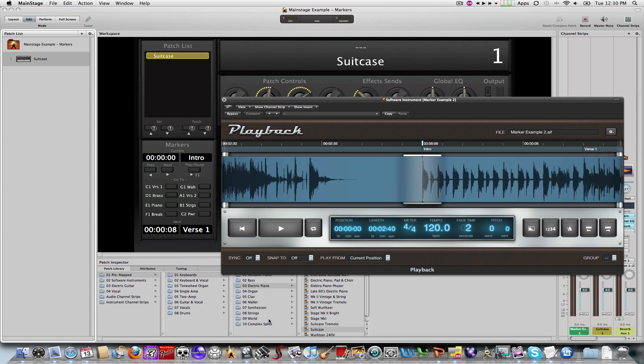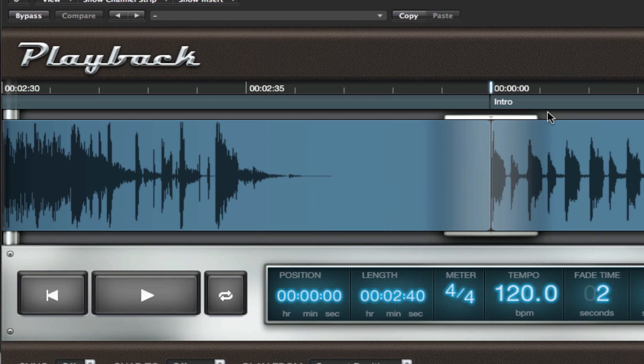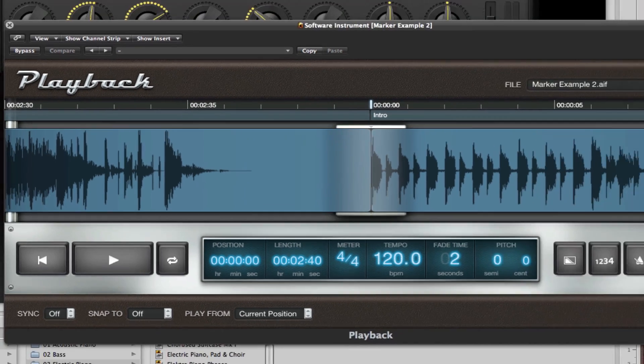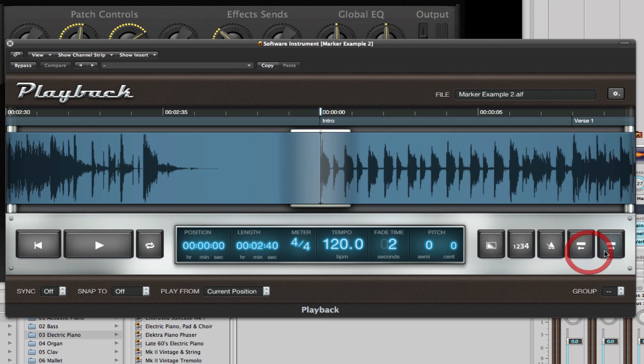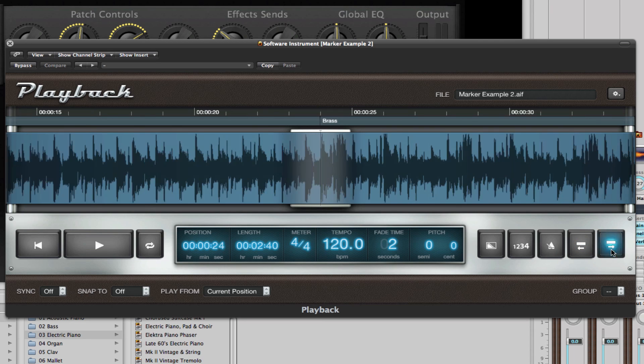And we'll import that audio track into the playback plugin within Mainstage. And it can be used either as a backing track or simply as fills or it could be used as a sample track also. And as you can see the various markers are within the playback track within Mainstage right here. And I'll show you how we can navigate through these different markers.